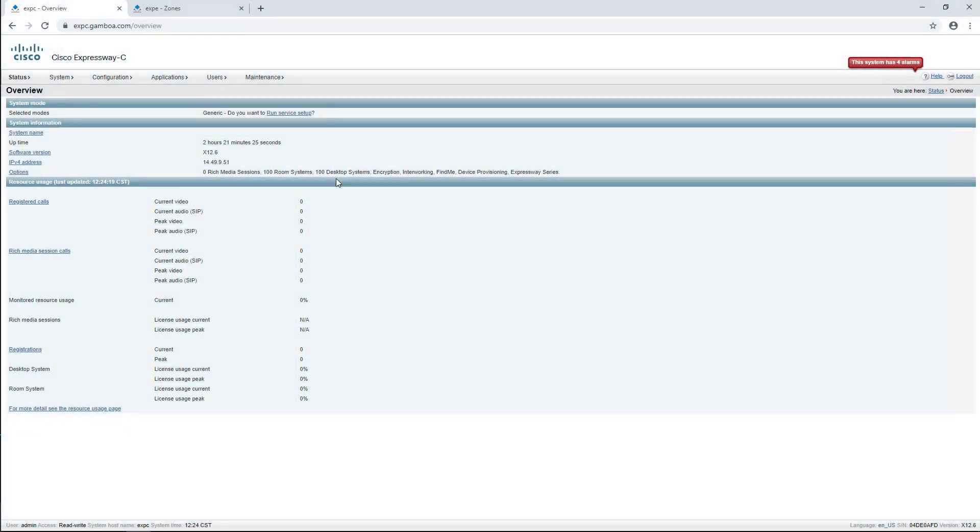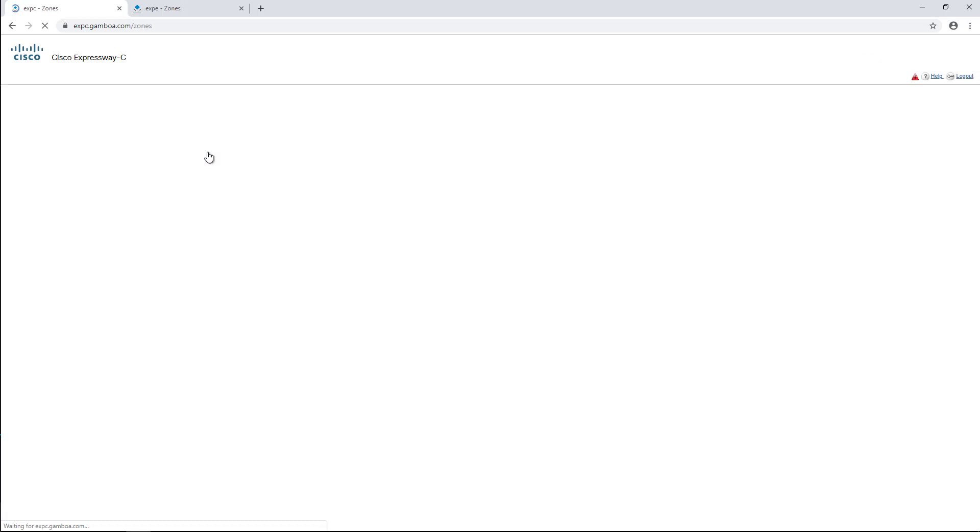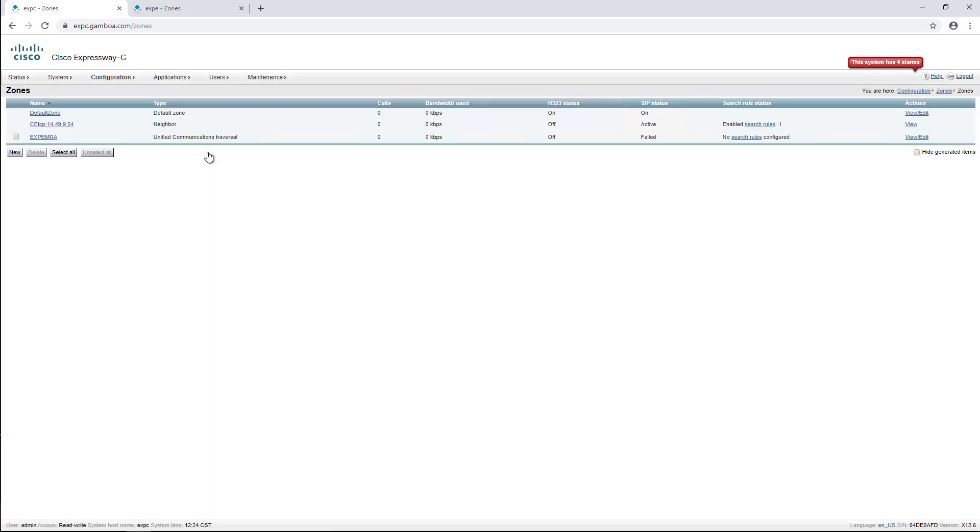We need to browse into the Expressway C web interface and go to Configuration, Zones, and Zones, then open the UC traversal zone.